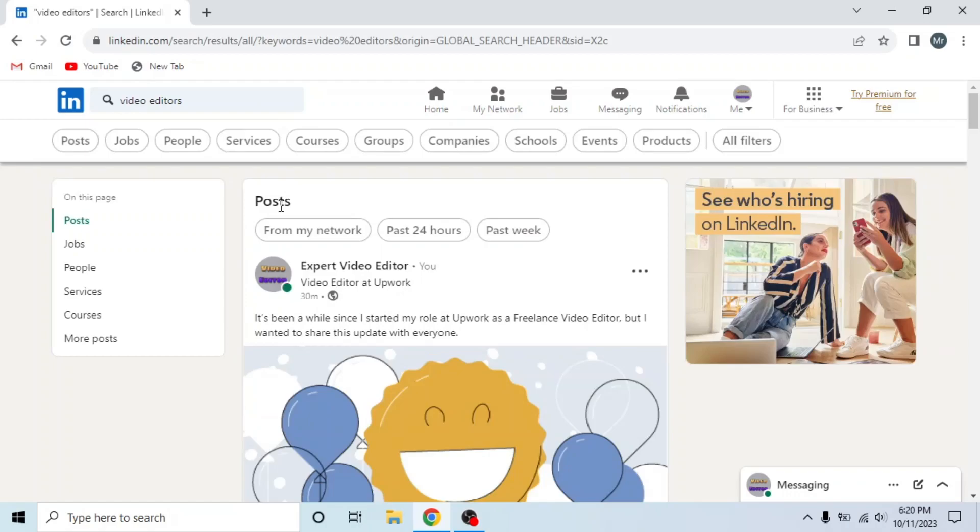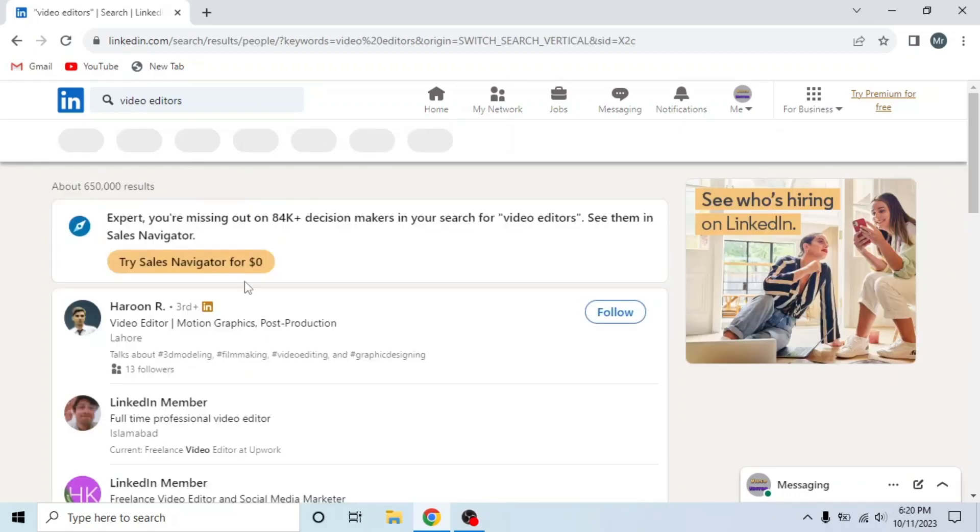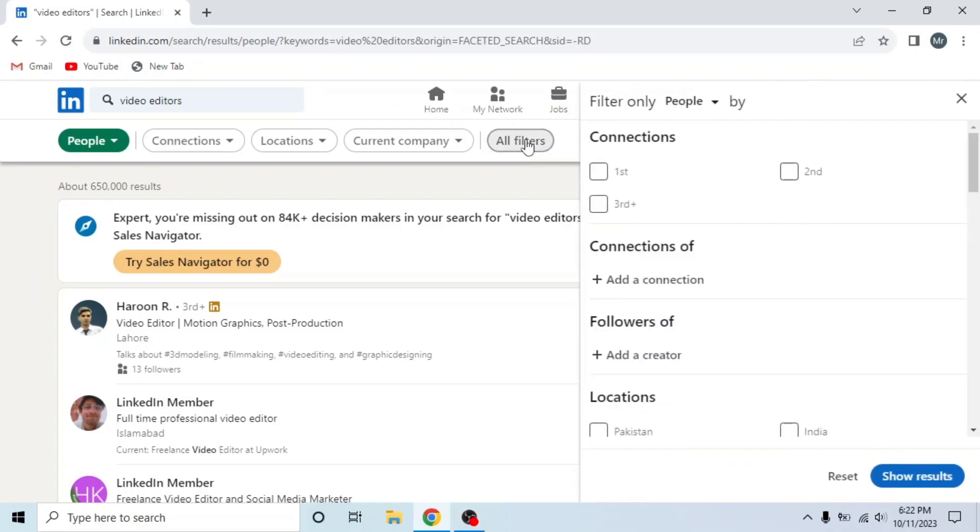From the options on the top, click on People and then click this option All Filters.